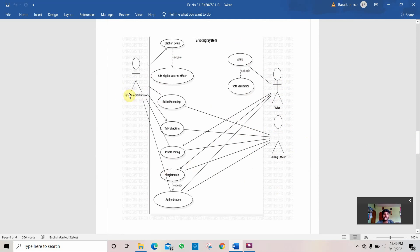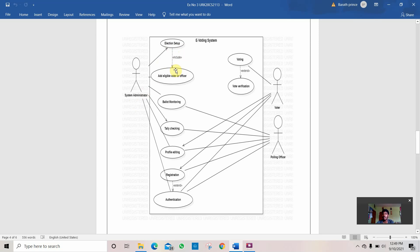First, the administrator checks where are the elections to be done and where are the vacancies of elections to be done. The system administrator sets up an election setup where he finds which are the places for the elections to be held. After the election setup, he adds eligible voters in the offices.